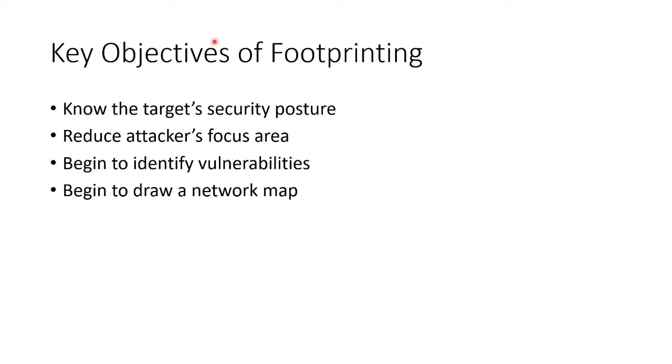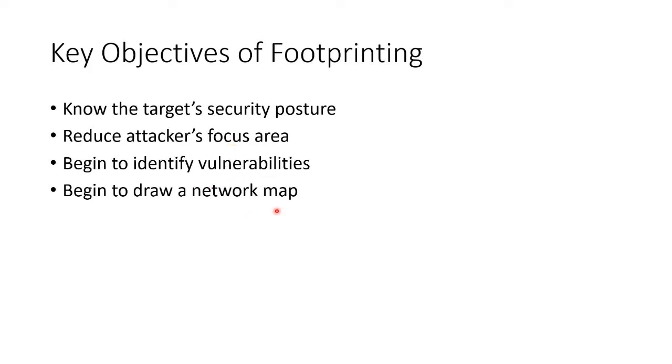So the key objectives: we need to know what is their level of security, and we want to reduce how much we're focusing on so we're only focusing on what's relevant, and begin to identify their possible vulnerabilities, begin to draw a network map, begin to identify possible attack vectors.